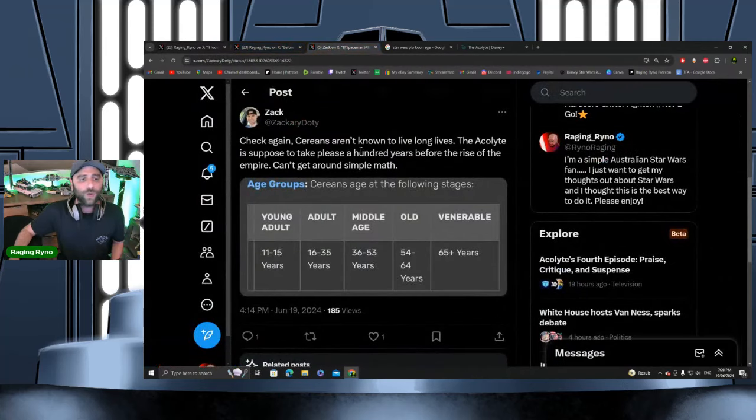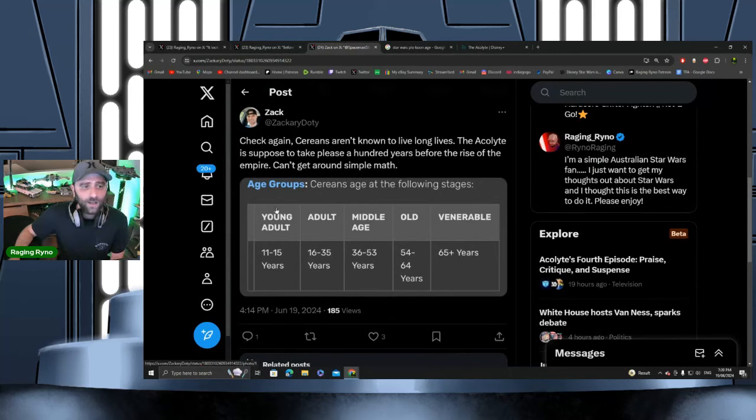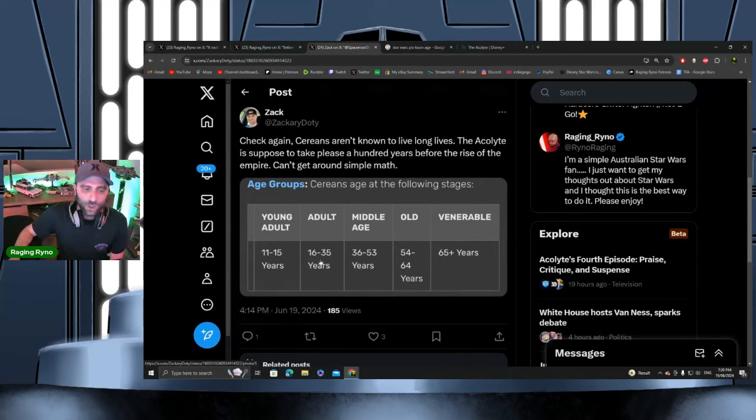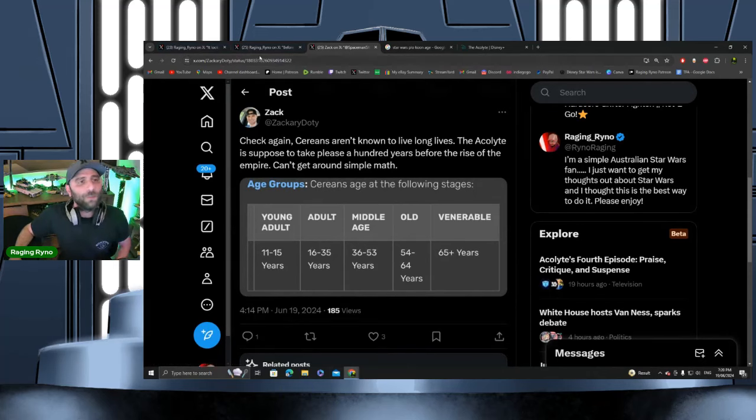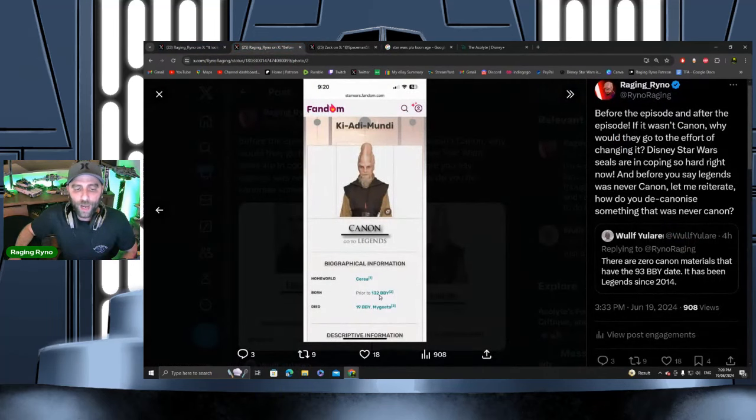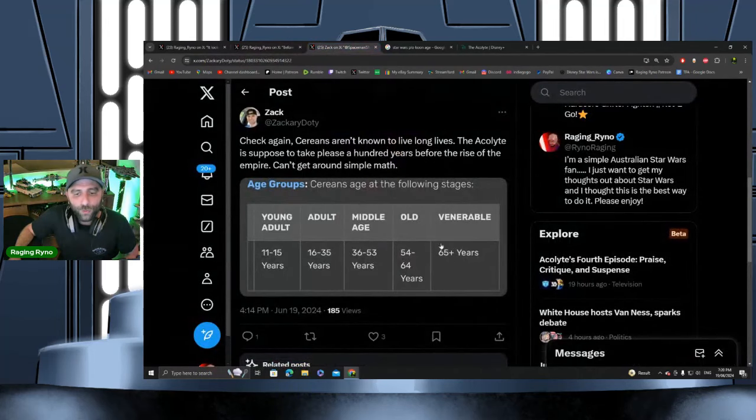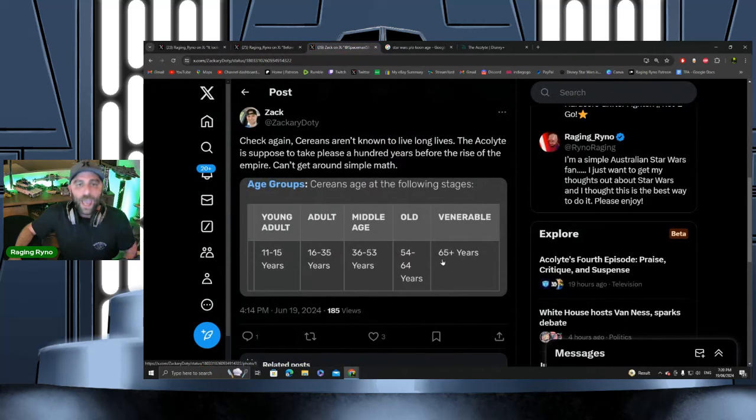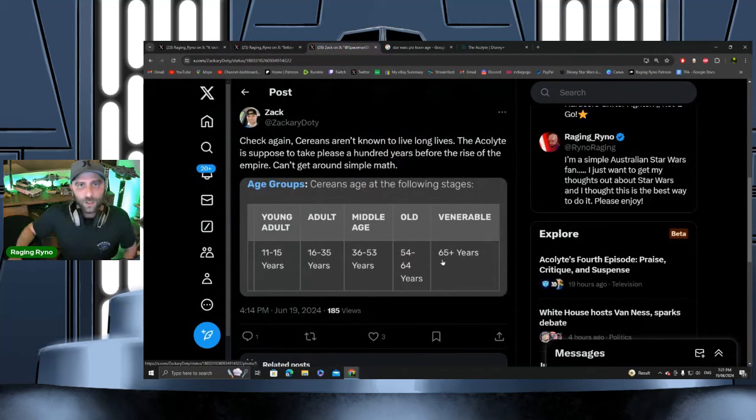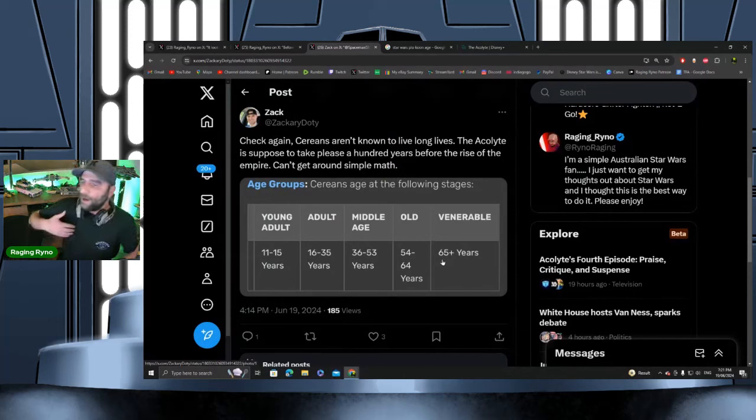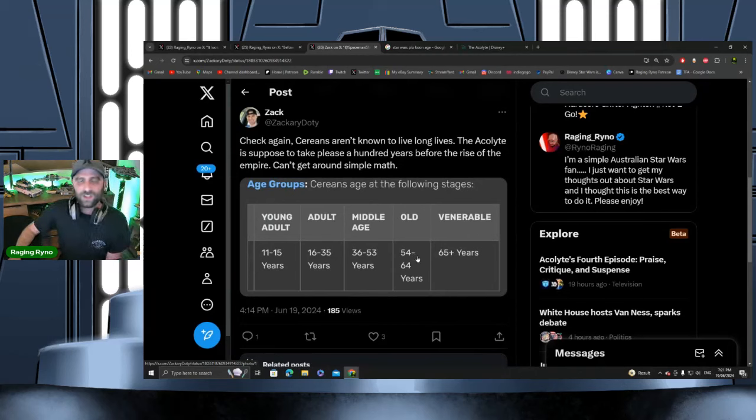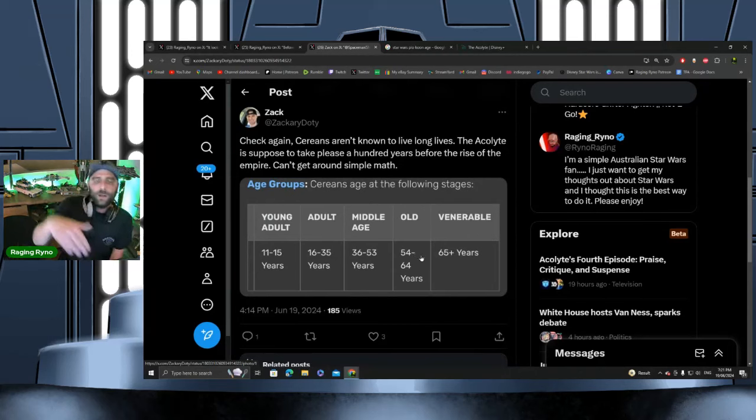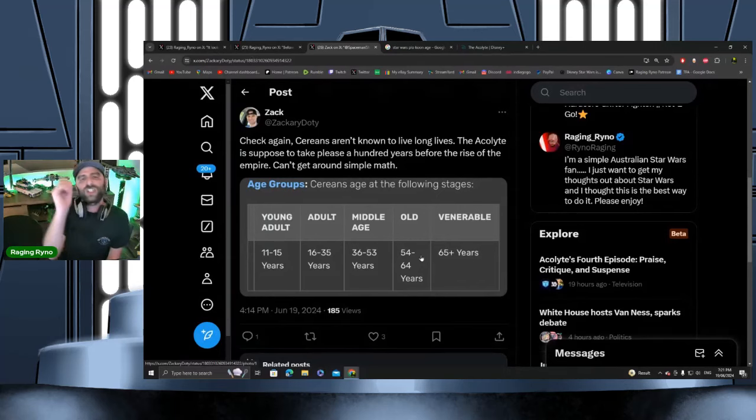Also, Cereans—I think that's how you pronounce their species. This was something Zach put in that thread, basically showing how long they live for. They're a veteran when they're 65 years plus. But that must mean too that because he was born 132 BBY, he is 113 years old when he dies. The funny thing is he was killed; he didn't die of natural causes, so he had plenty of life still to live.